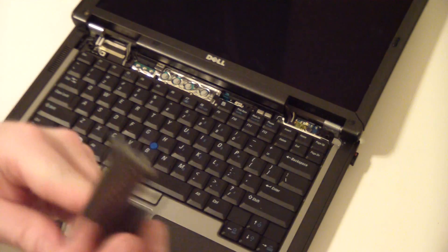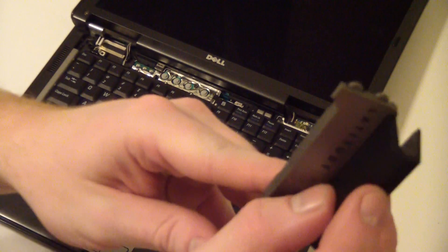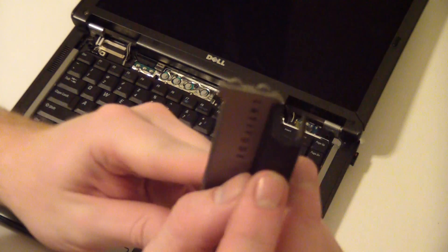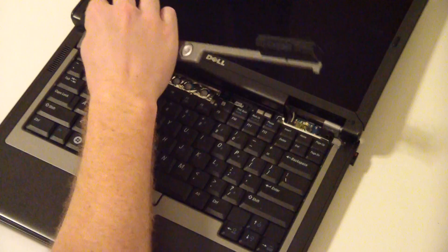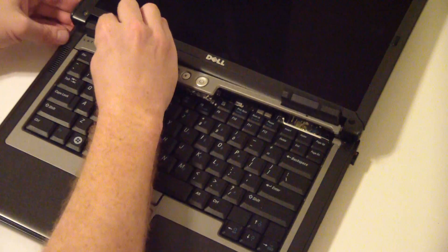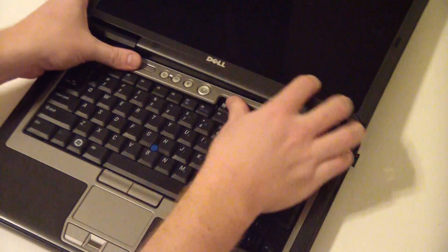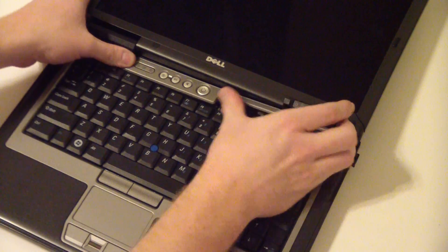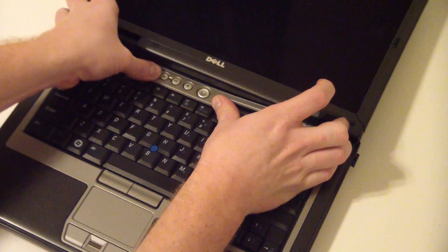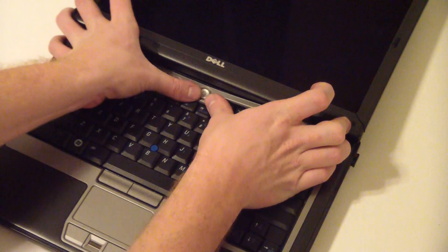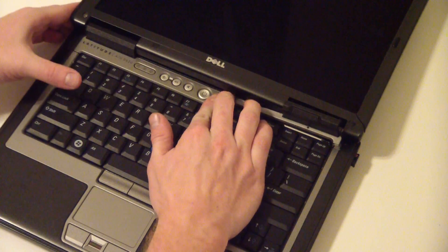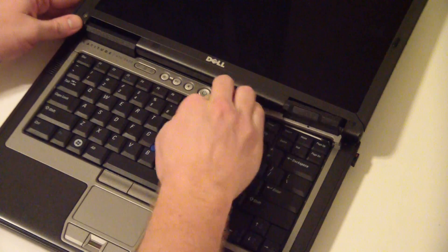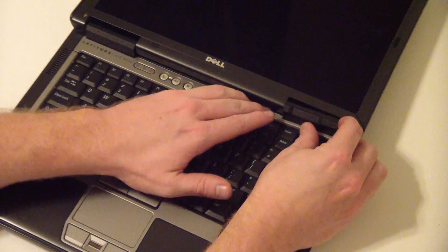So, to put this bezel back in, you'll notice it has little notches right here that have to be lined up first. Just kind of angle that in there like that, and work your way from left to right. Get that clip right there. Get this clip near your power button.